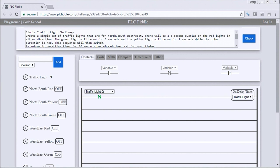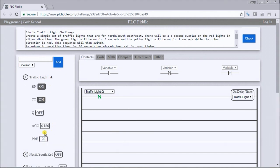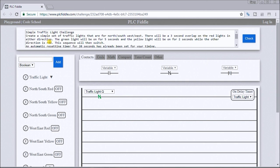Hi everyone, this is the PLC Fiddle simple traffic light challenge solution. Our traffic light timer is preset for 20 seconds, counting up and resetting itself. The instruction is to create a simple set of traffic lights for north-south and west-east. There will be a three-second overlap on the red lights in either direction, the green light on for five seconds, and the yellow light on for two seconds.